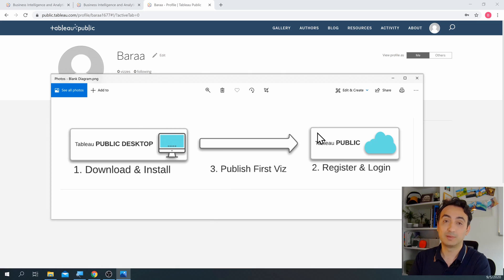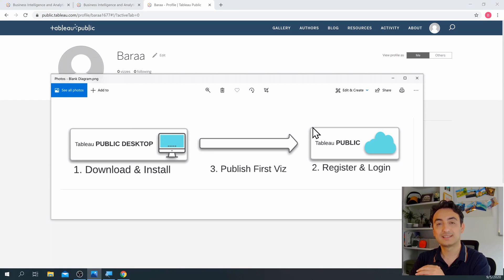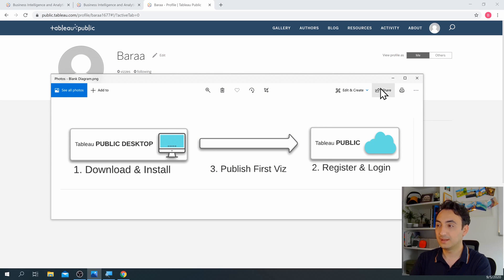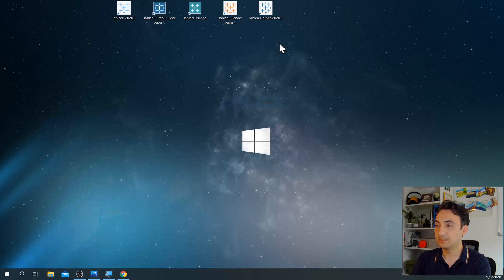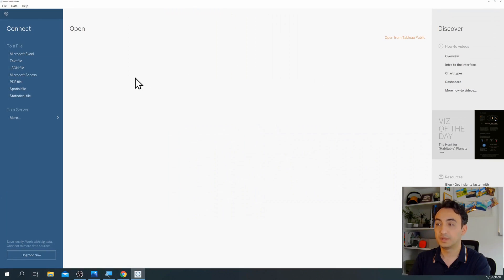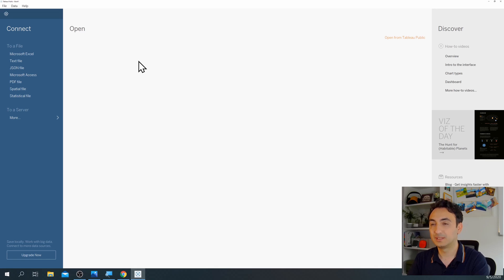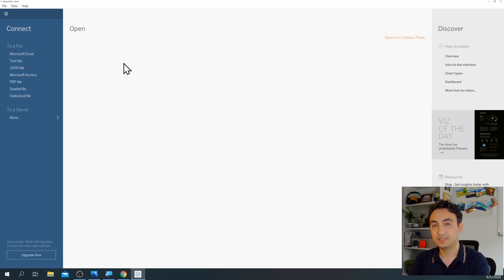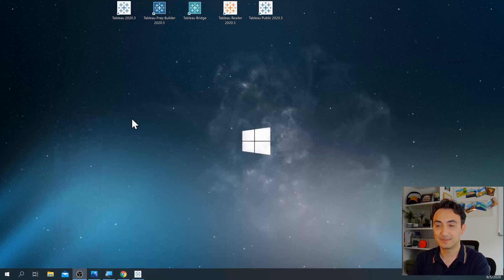To verify everything works, we're going to upload one example from our computer to Tableau Public. We'll go and start Tableau Public and create a very simple visualization. I have Tableau Public on my desktop so I'll start it. We're back at the starting page of Tableau. I'll do this step by step without going into details — just follow along. First we need to connect to our data.